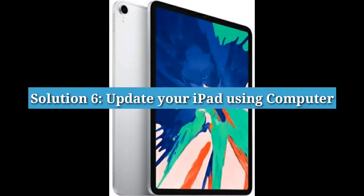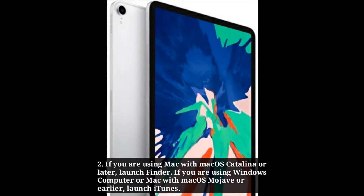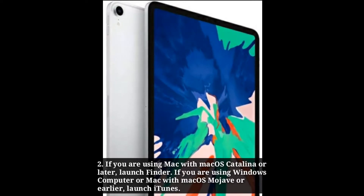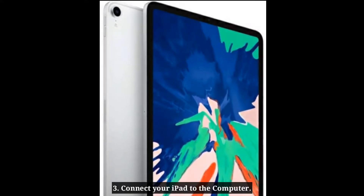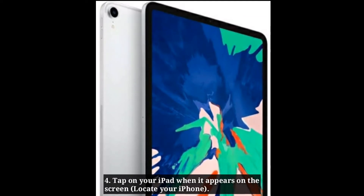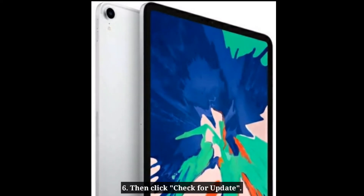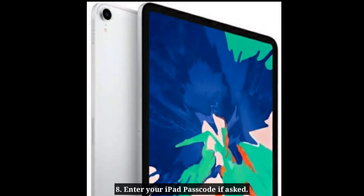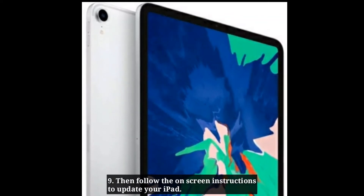Solution 6: Update your iPad using a computer. First connect your computer to Wi-Fi or Ethernet. If you are using a Mac with macOS Catalina or later, launch Finder. If you are using a Windows computer or Mac with macOS Mojave or earlier, launch iTunes. Connect your iPad to the computer and tap on your iPad when it appears on the screen. Click the General or Settings tab, then click Check for Update. Click Download and Update if an update is available. Enter your iPad passcode if asked, then follow the on-screen instructions to update your iPad.